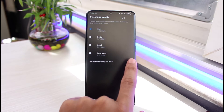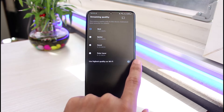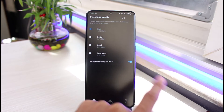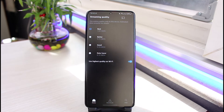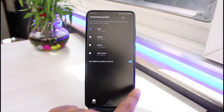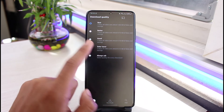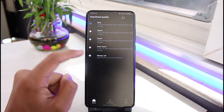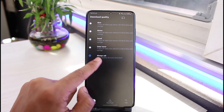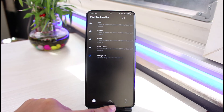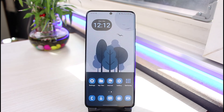If you want the best quality, always set it to Best. If you have good enough Wi-Fi, you can also turn on Use Highest Quality on Wi-Fi, and Amazon Prime will try to load the best quality possible. You can also go to Download Quality to customize it, or set it to Always Ask.